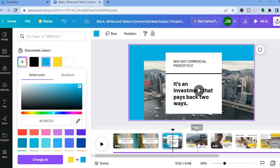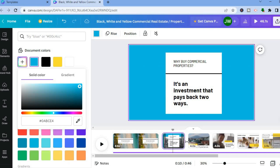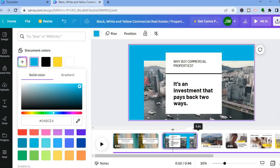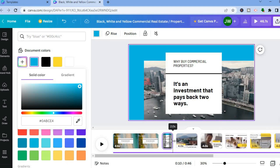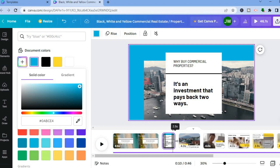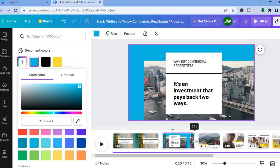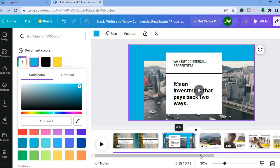If you'd like to change the length of a particular section of the slideshow, all you have to do is tap and pull it. If you'd like to make it smaller — for example, two seconds — you can do that by dragging it to the left. Or if you'd like to increase the length, you can pull it to the right. Originally the video was 44 seconds, and you can now see that it is 49 seconds.